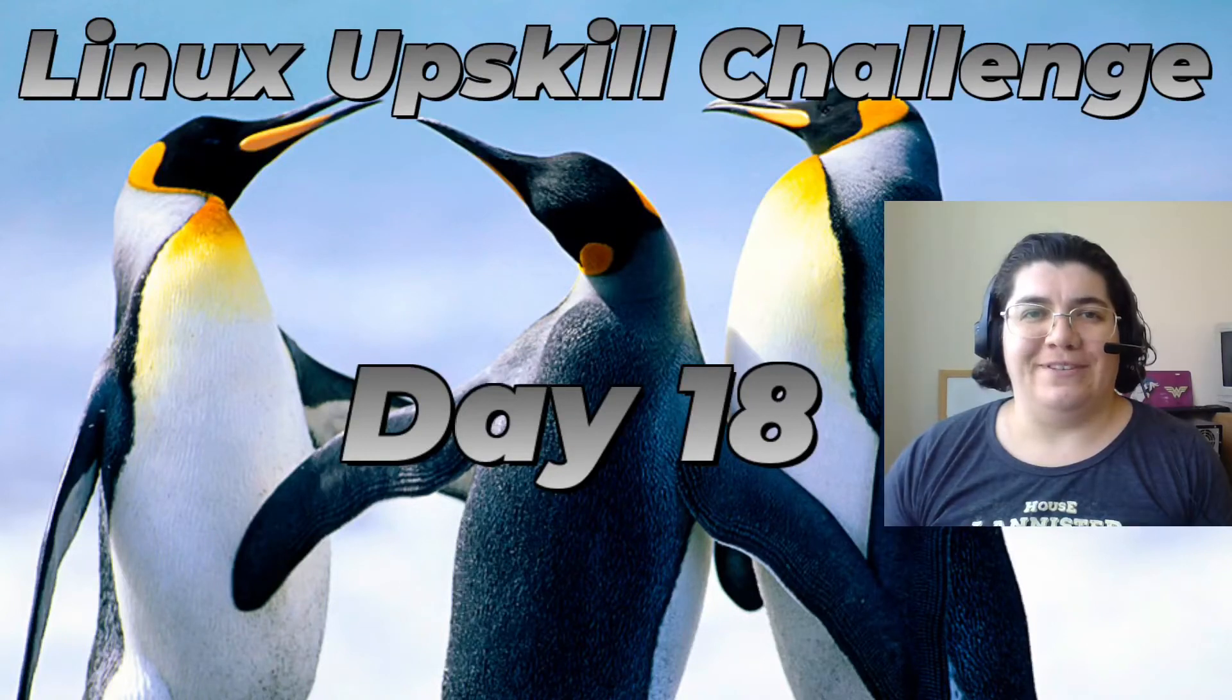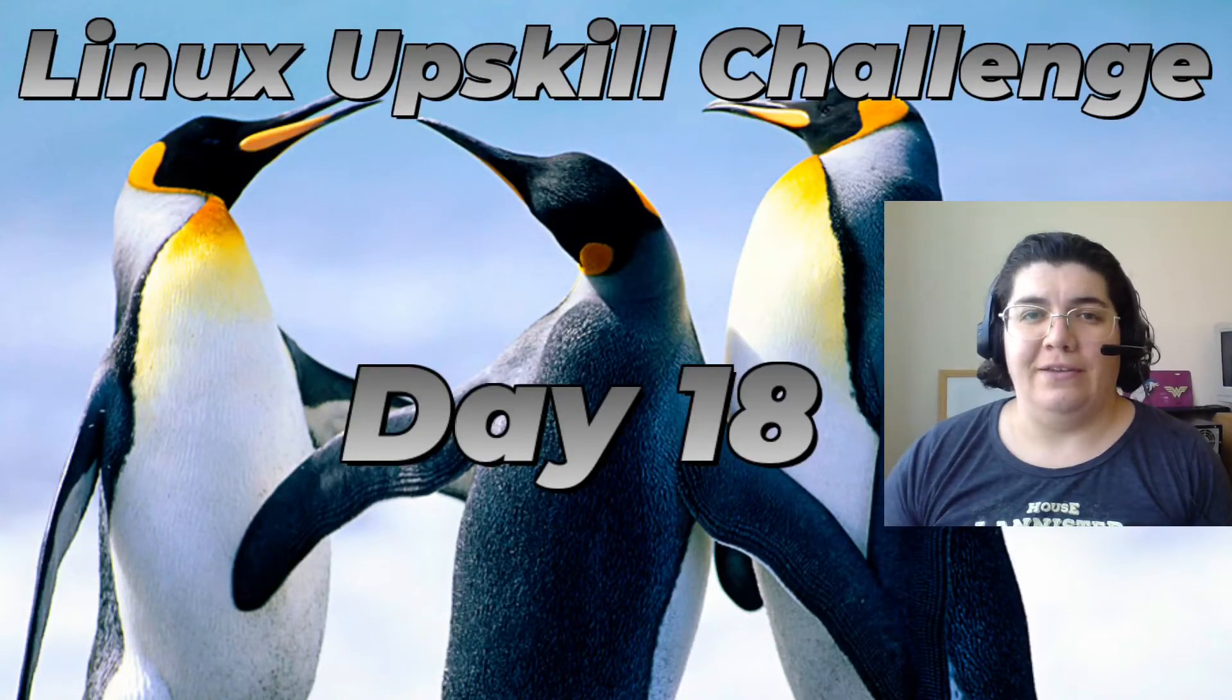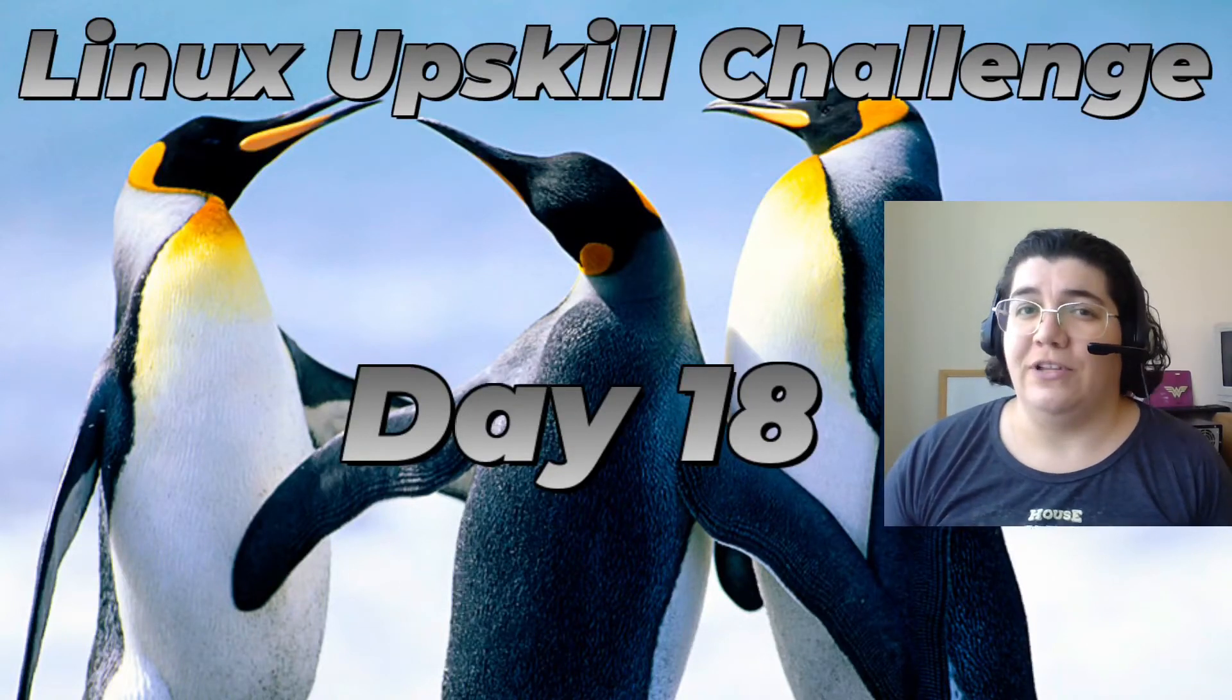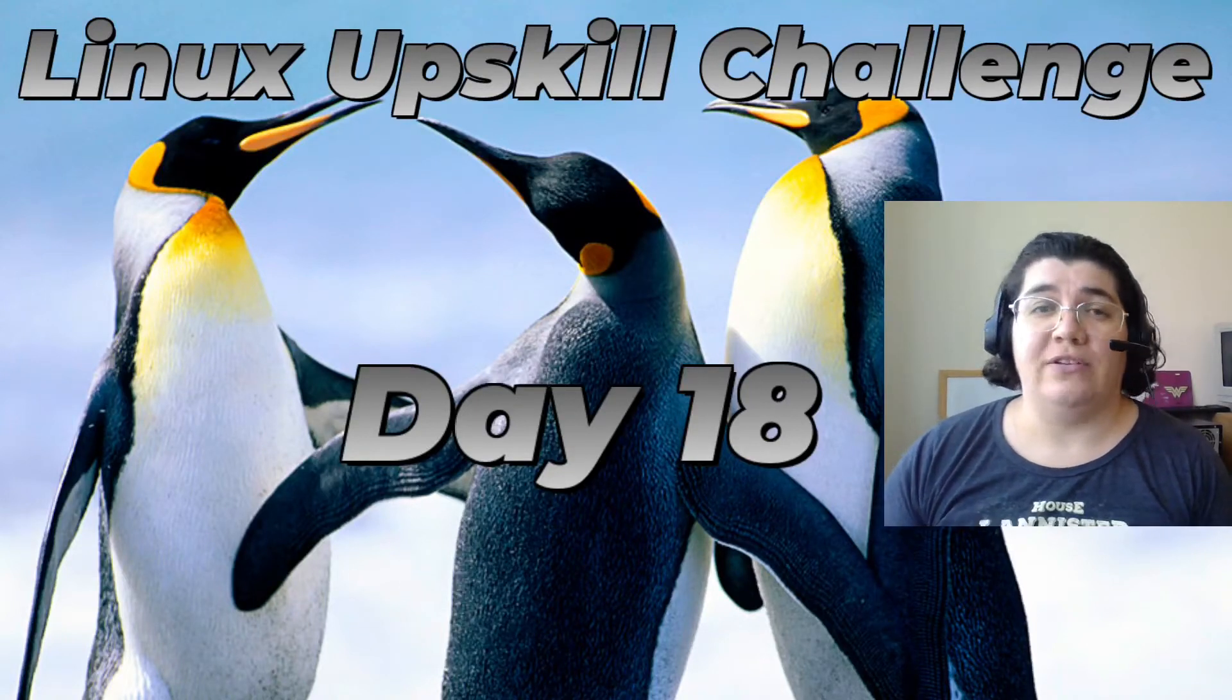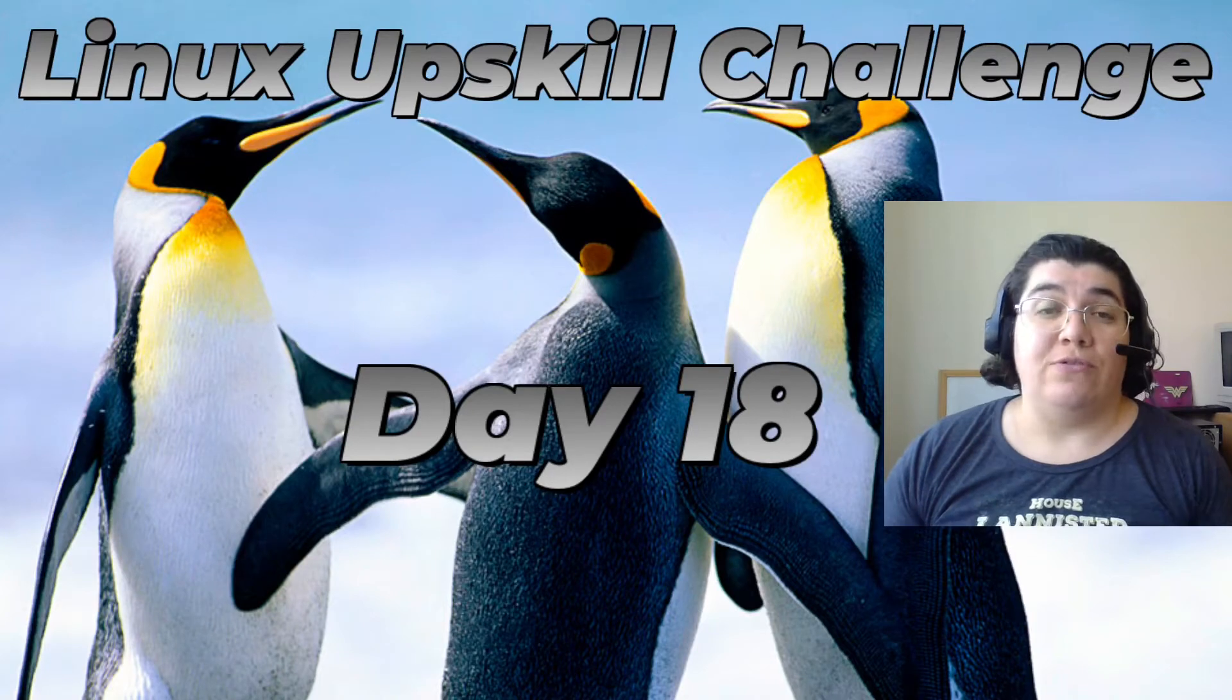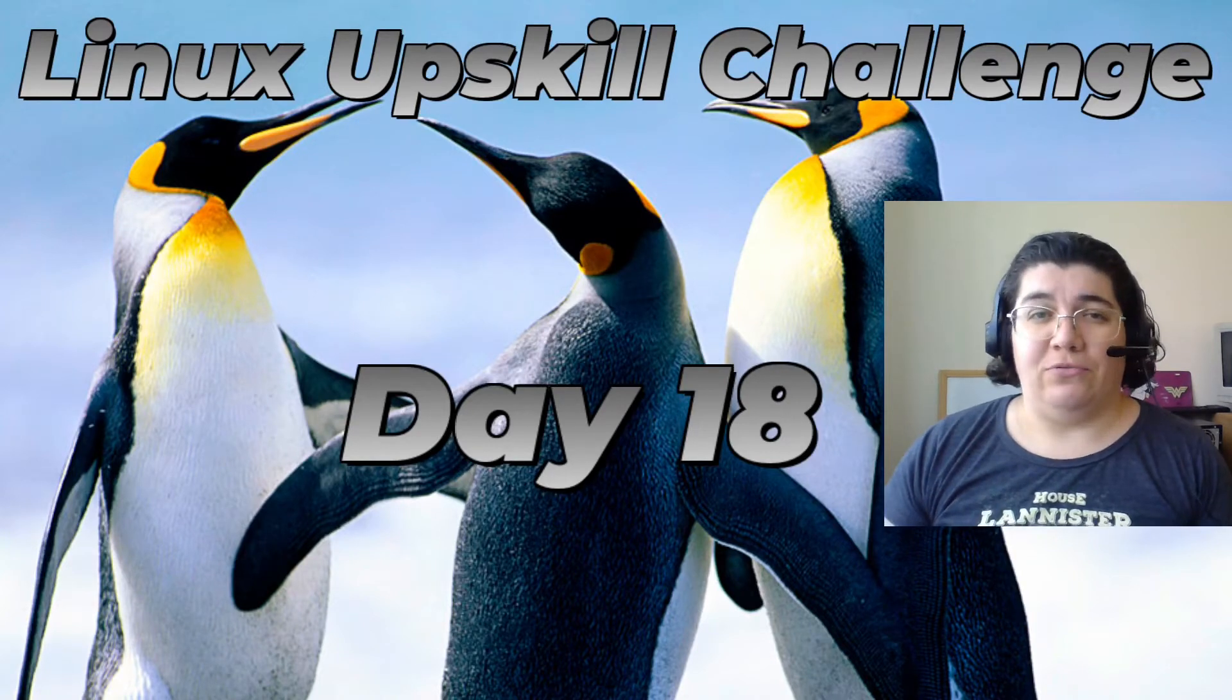Hello folks! This is day 18 of the Linux Upskill Challenge. Today we're going to learn about log rotation.